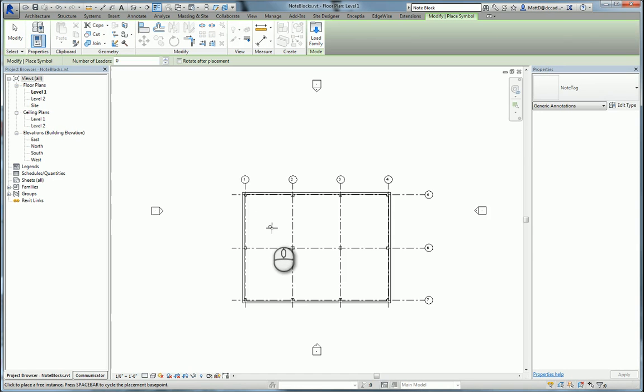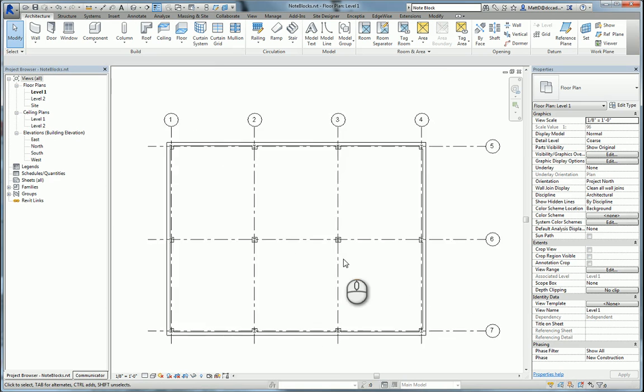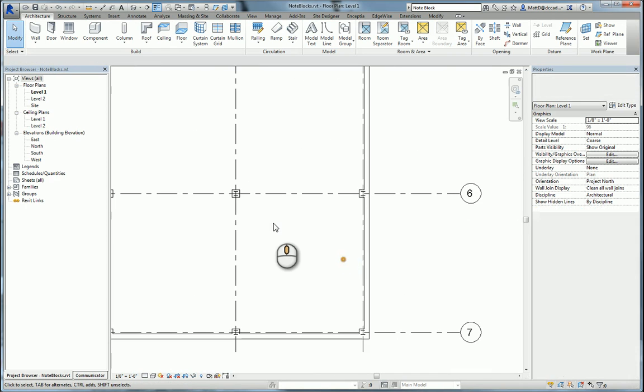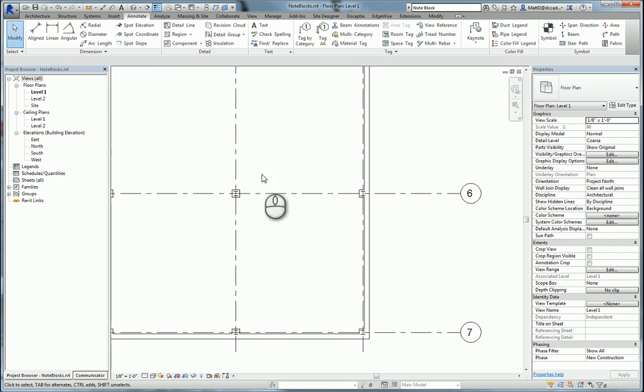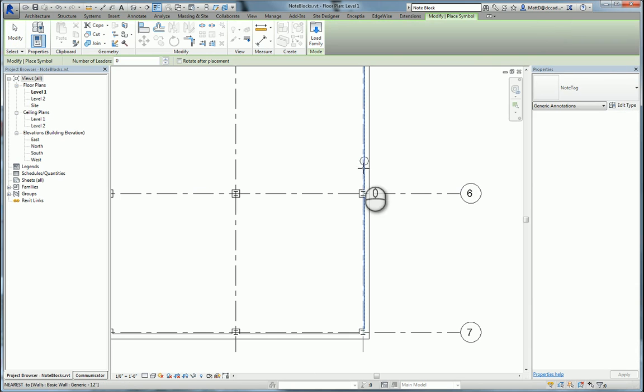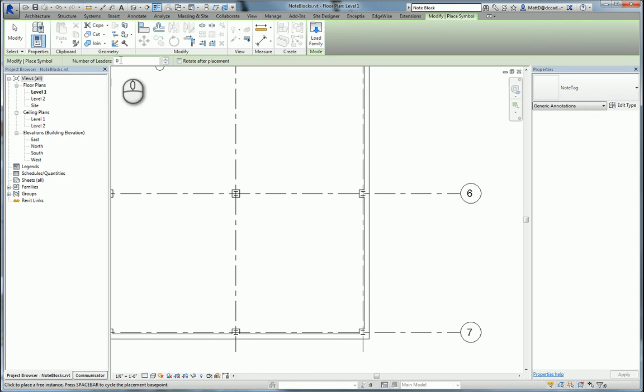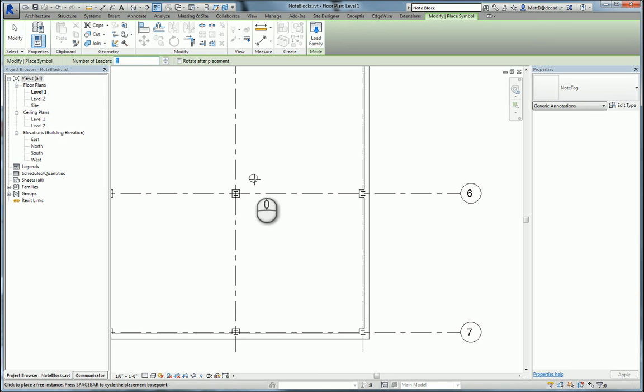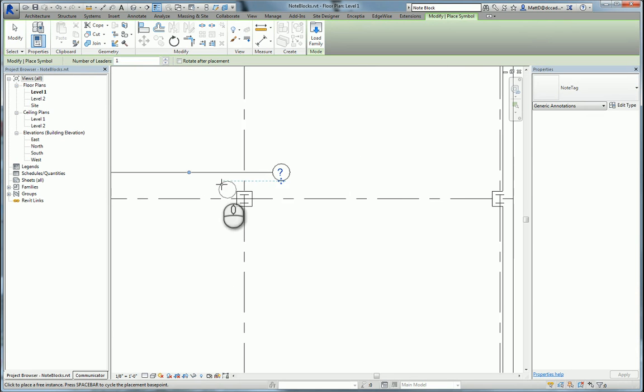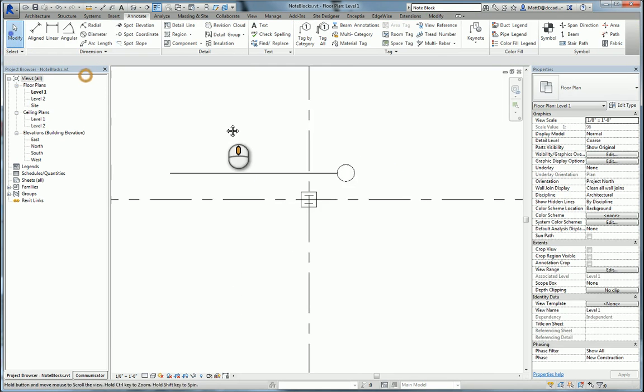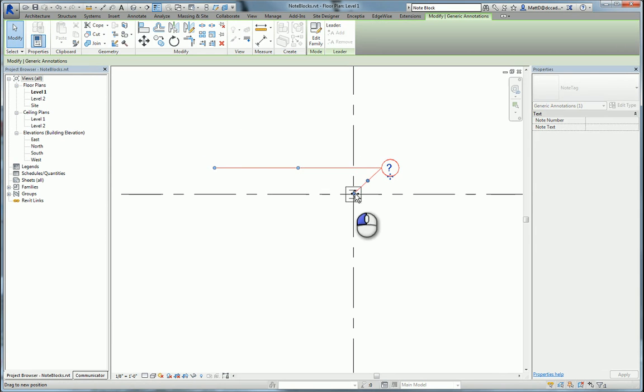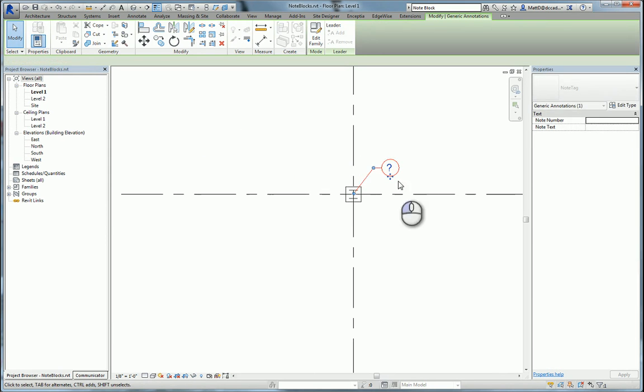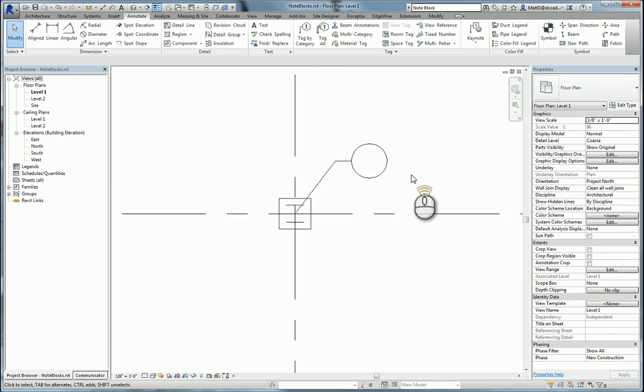I'm not going to place it just yet, but normally to place these we would go to the annotate tag ribbon, click on symbol, choose the note tag symbol. We can choose whether to put a leader on it initially or add a leader later. I'm going to put a single leader on here and then modify the leader. I don't particularly care for the appearance of this leader but we can control that and this is a one time deal really.